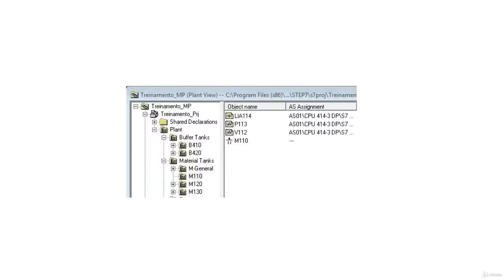CFC, Continuous Function Chart. Create CFCs by inserting blocks from the PCS7 library into CFCs. PCS7 provides tag types in the default library. They represent complete CFCs for multiple process tags, including CFCs for motors and valves.